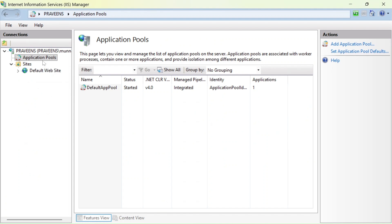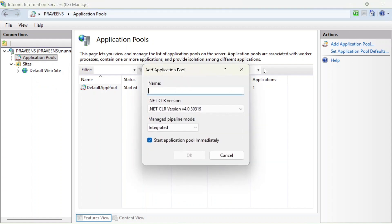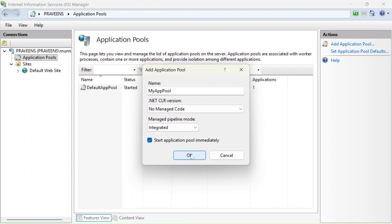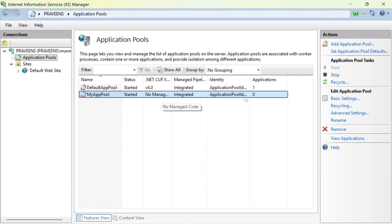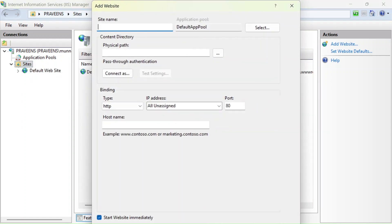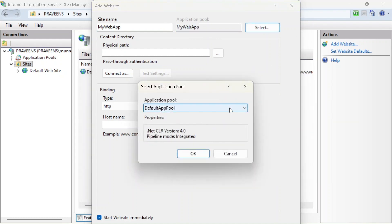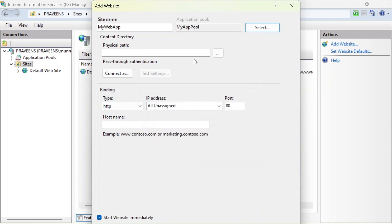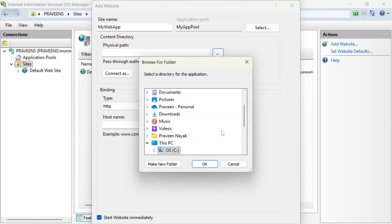Go back to IIS. We need to do two things: first, create an application pool. Click Add Application Pool and name it 'MyAppPool'. For the .NET CLR version, select No Managed Code, then click OK. The app pool has been created. Now go to Sites, right-click, and select Add Website.